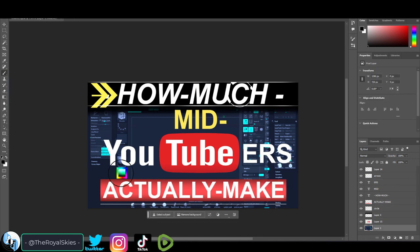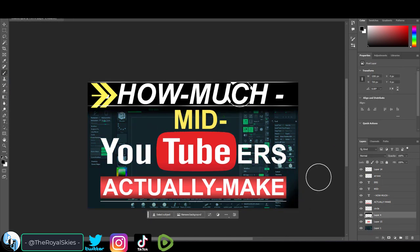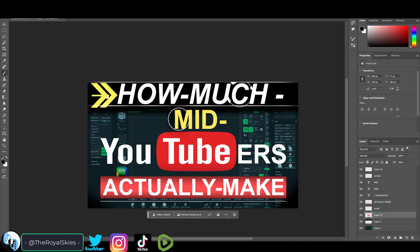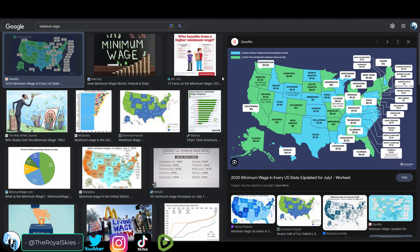On average for a normal two minute video, it takes me about five to eight hours to plan, write, record, edit, and upload a video. I try to upload at least one a day and typically after about 25 videos, I make about $700.